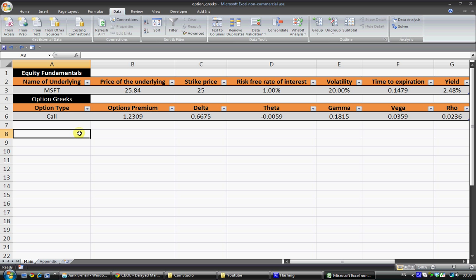So what is implied volatility? Well, it's really just a forward looking indicator on price variation with regards to an underlying security or in this case a stock. But more importantly it can probably be defined as the volatility that traders are pricing into the option premium.